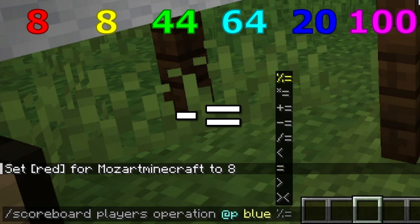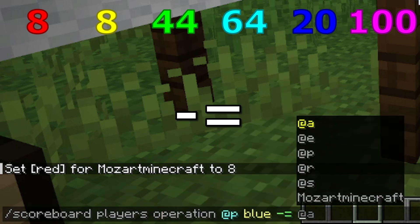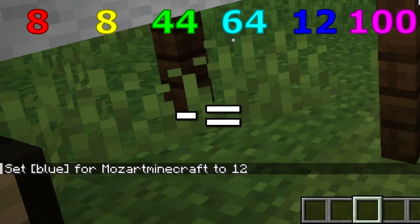And now, subtraction. Using this command, I'm going to subtract the value of yellow, which is 8, from the value of blue, which is 20. This will return 12.